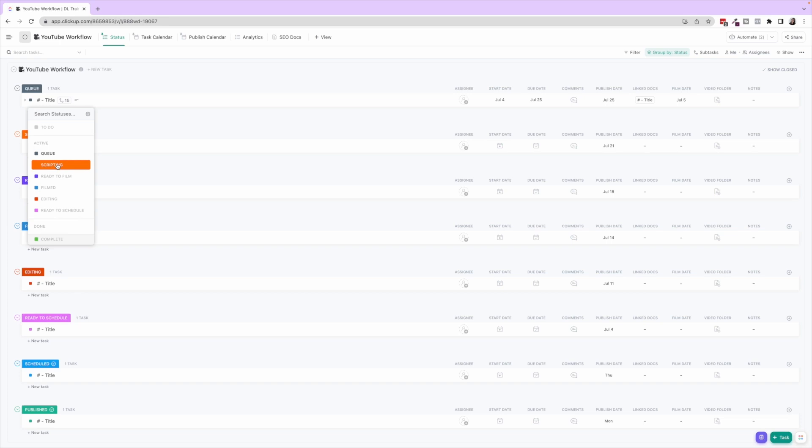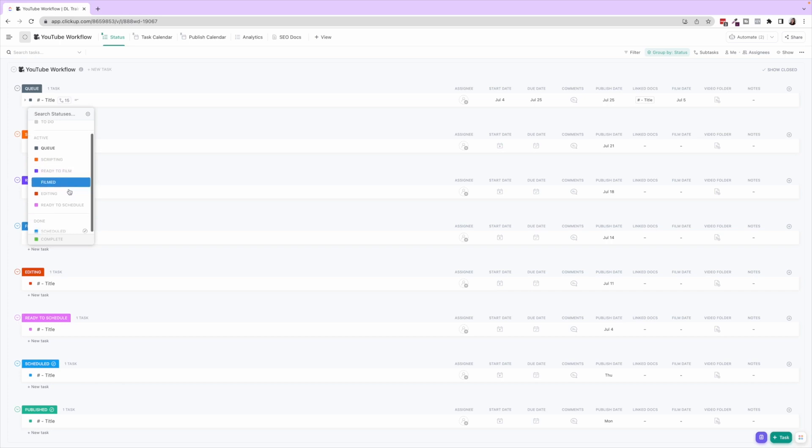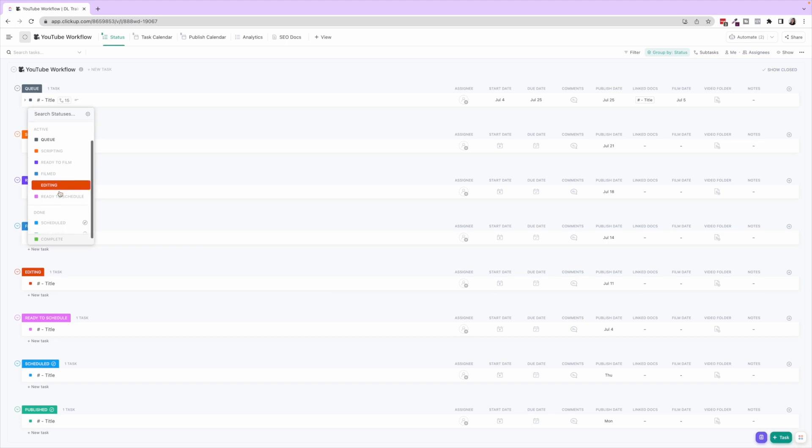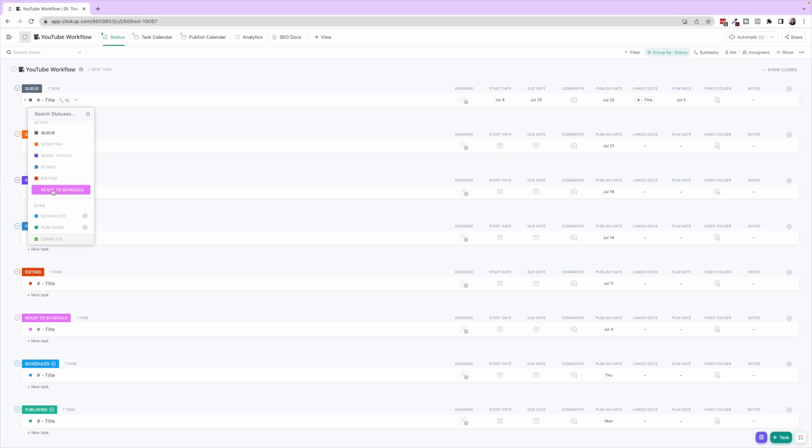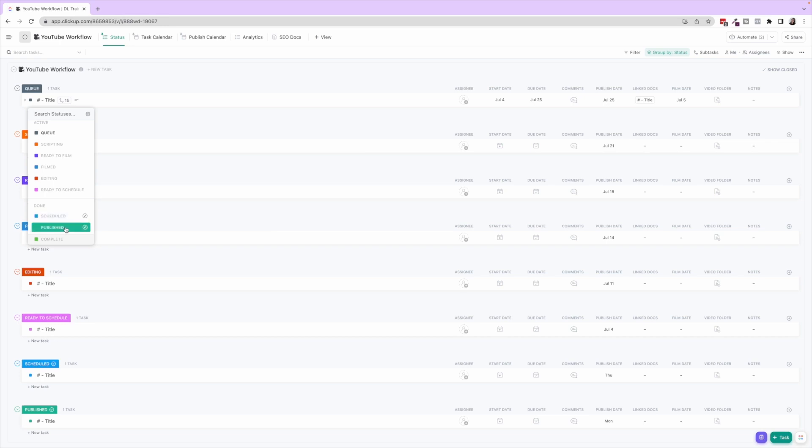After you create the script and the topic for the video, it then goes into Ready to Film where you're waiting for you to film. After you film it, you can put it in Filmed/Editing. We put it in here when it actually gets sent to the editor. Ready to Schedule is when the whole video has been edited, it's good to go, the SEO is done, and it's ready to schedule. Scheduled is obviously it's been scheduled in YouTube, and Published is when the video has been published.